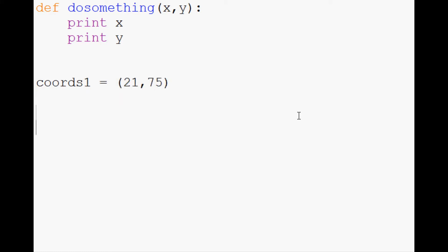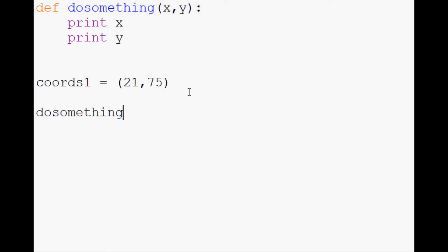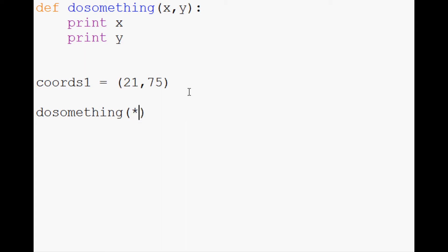Typically if you wanted to pass 21 as x and 75 as y in the arguments here, the way you would probably do it in one line would be dosomething(coords1[0], coords1[1]). But instead, what you can do is function argument unpacking and use an asterisk, or also referred to as a splat, and say *coords1.